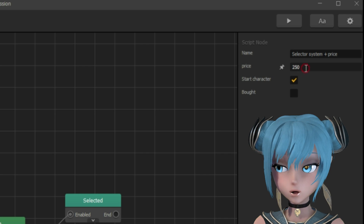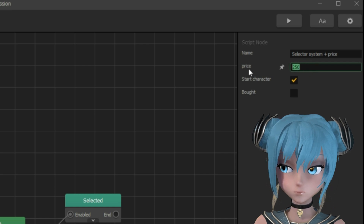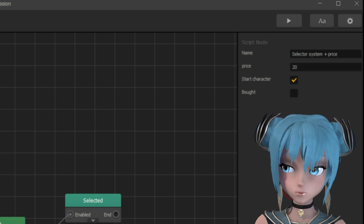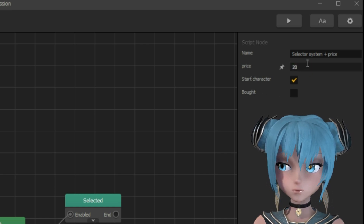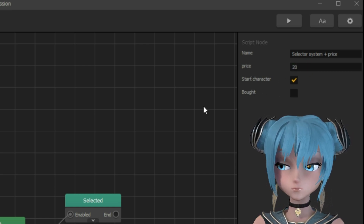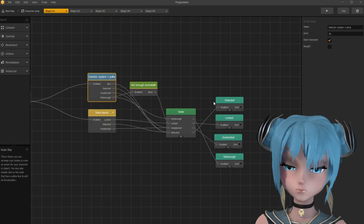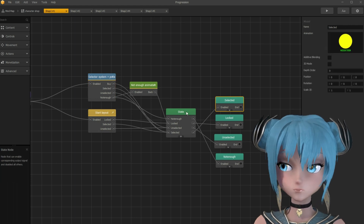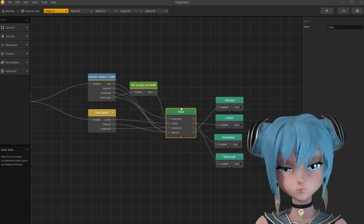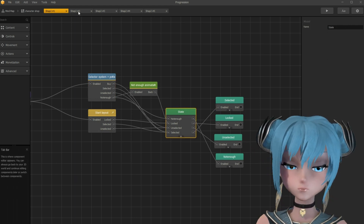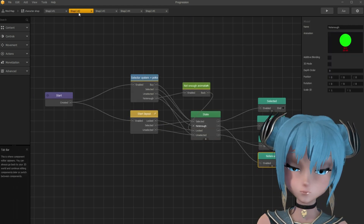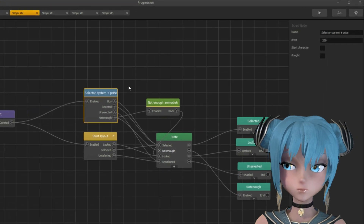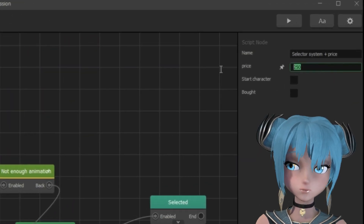Set the price for the character here. I set the price to 20 gold pieces. And the same process with the next 3 character assets.